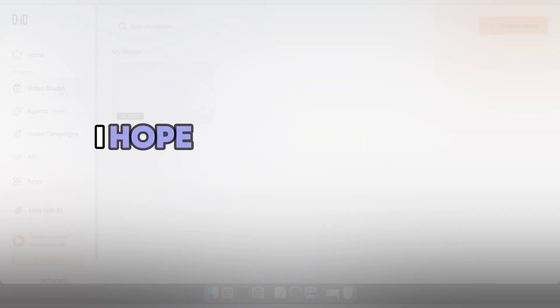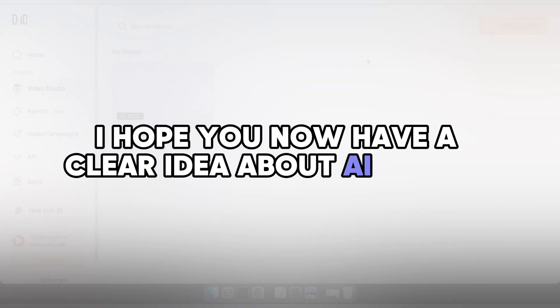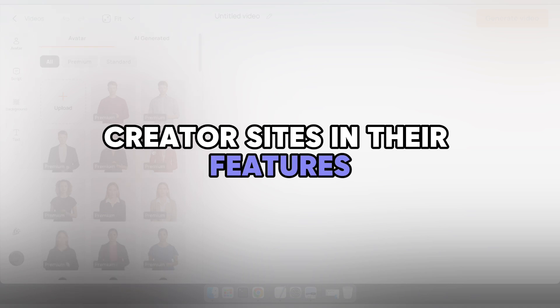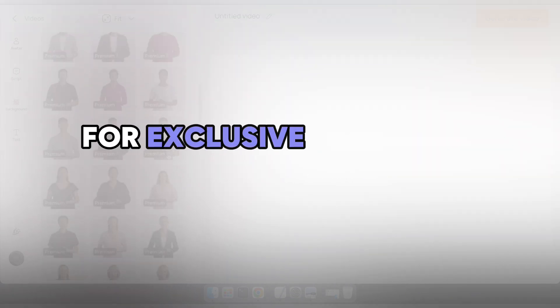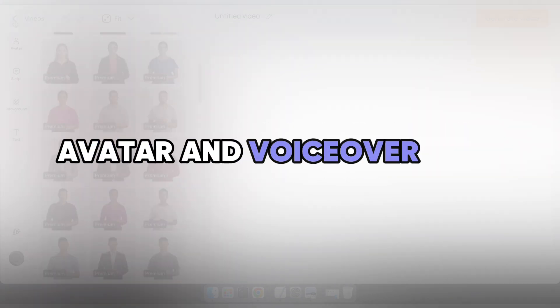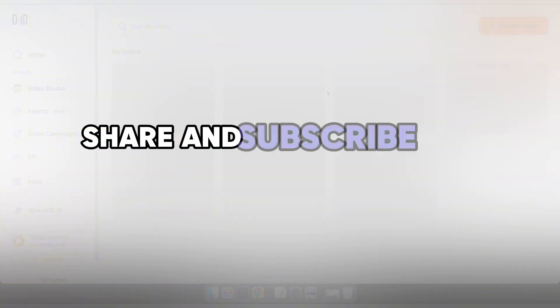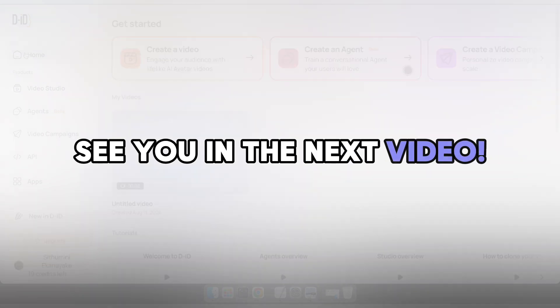I hope you now have a clear idea about AI avatar creator sites and their features. Be sure to check out the description for exclusive offers on these AI avatar and voiceover sites. Thanks for watching and don't forget to like, share, and subscribe for more content like this. See you in the next video.